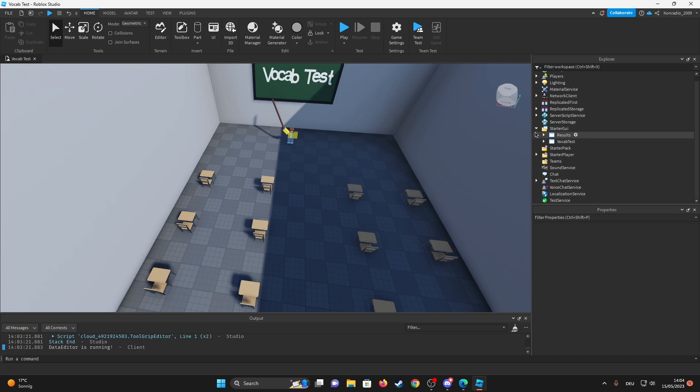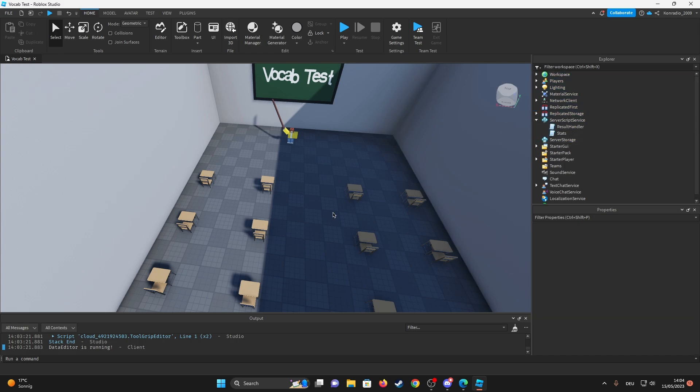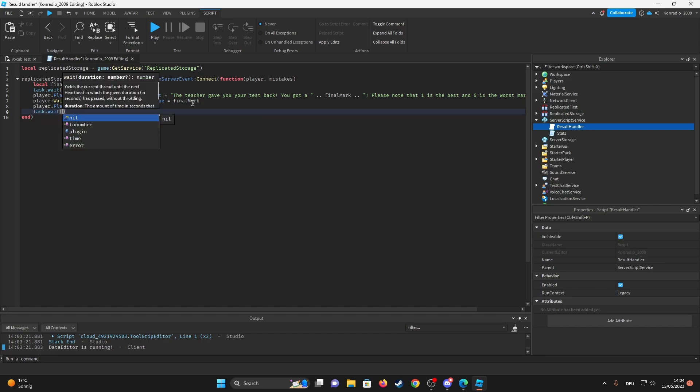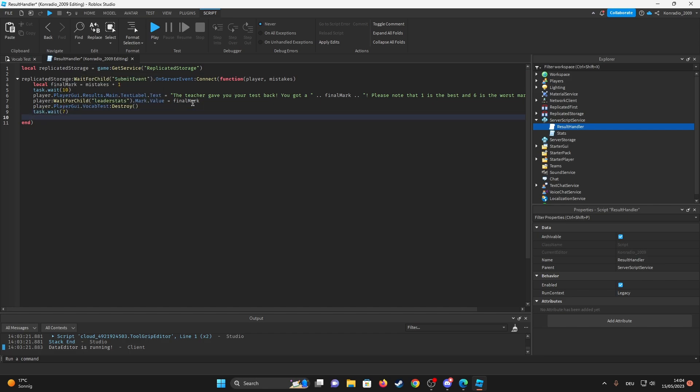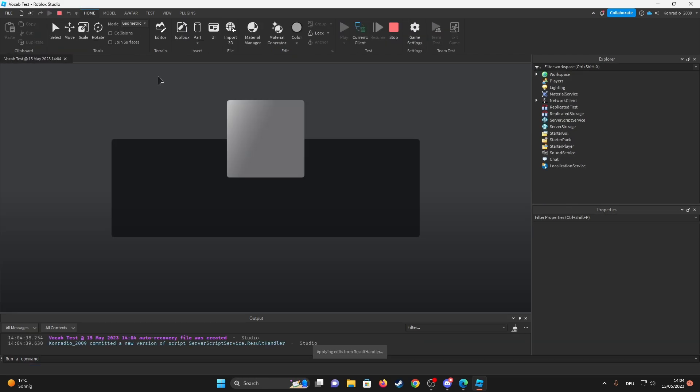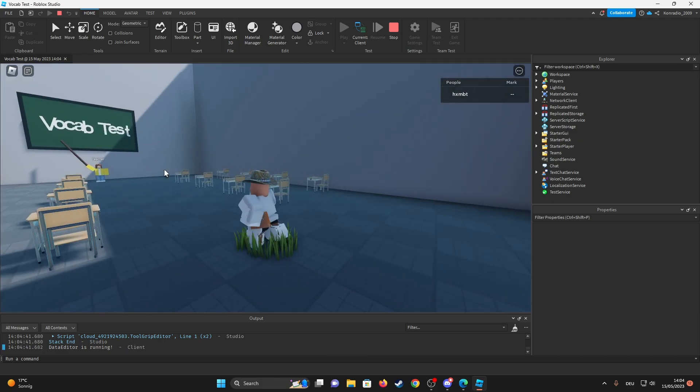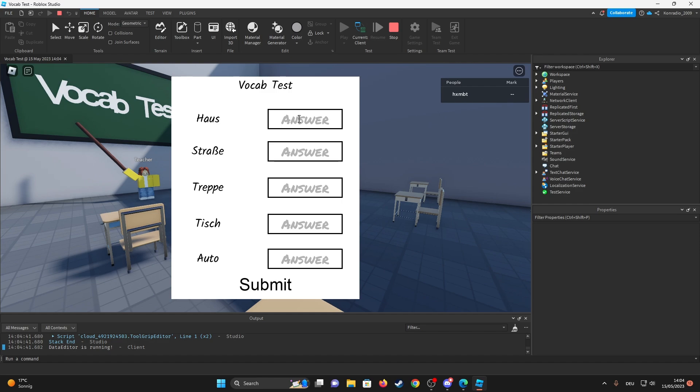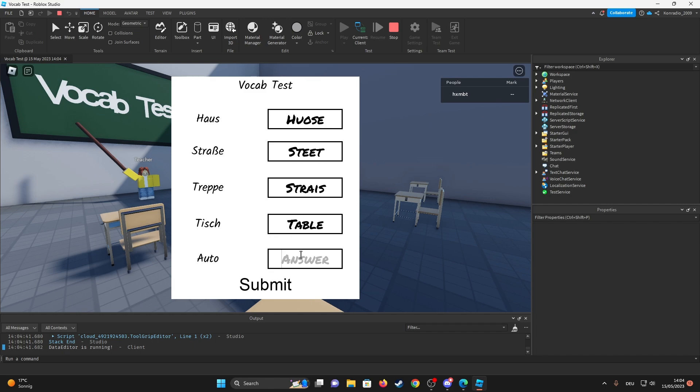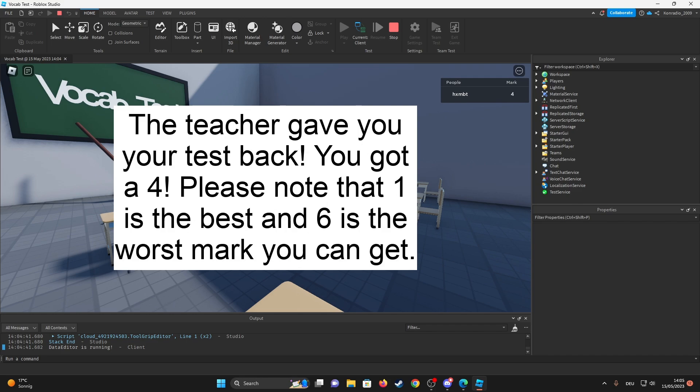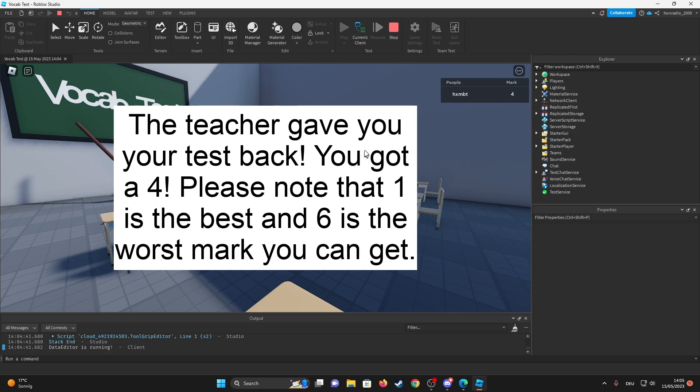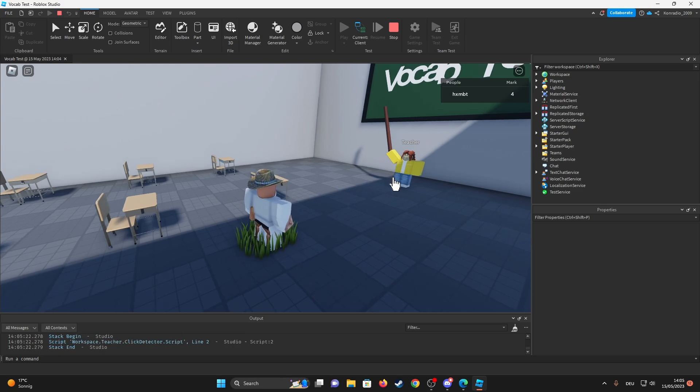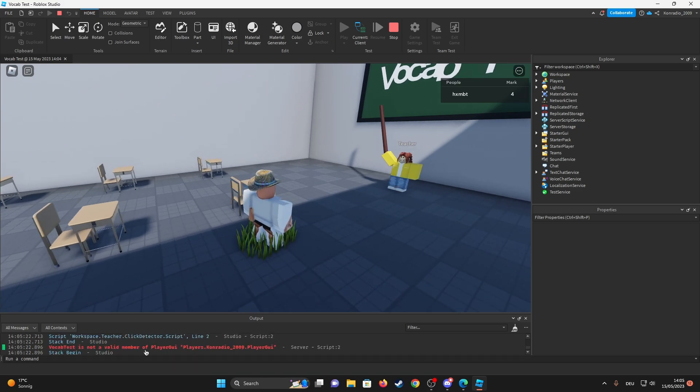We're just gonna check out the mistakes in a bit, so that we're actually gonna do mistakes on purpose. But inside of the results handler we're also just gonna wait another, I don't know, ten or like seven seconds. And then player wait for child or player dot player GUI dot results destroyed. So let's test this out. So we're actually gonna use... we're actually gonna do some mistakes on this one. So I'm gonna do house, I'm gonna spell it like that. Then street, I'm gonna spell it like that. Then stairs, I'm gonna spell it like that. I'm gonna spell table right and I'm gonna spell car right as well. Okay, now I'm gonna click submit. Now let's wait ten seconds. And I only got a four. So we're just gonna wait like seven more seconds and then it's gonna close everything off. If I try to click this again, yeah, it's gonna give me an error.